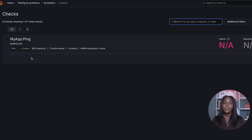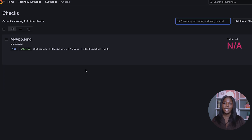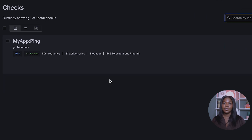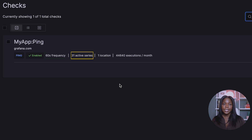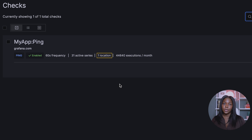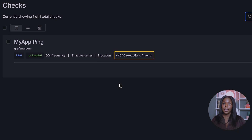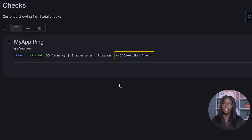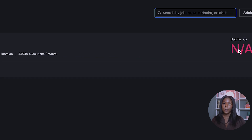You created your first ping check. On the ping check named "myapp:ping", notice you can see the seconds frequency of the ping, the number of pings that occurred, one location which is Seoul, South Korea, which we chose, and how many ping executions are estimated to occur every month.